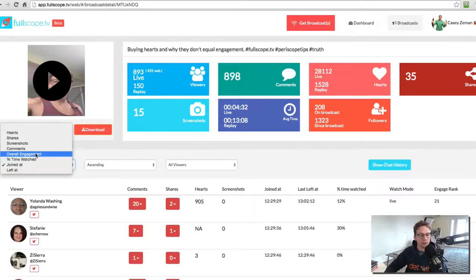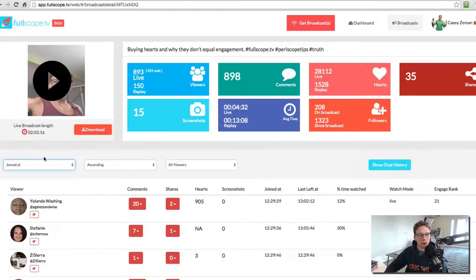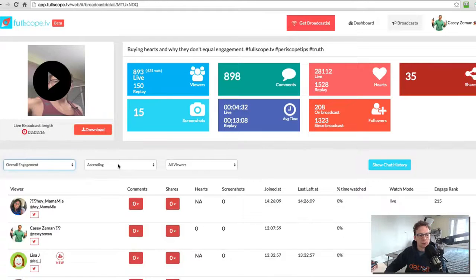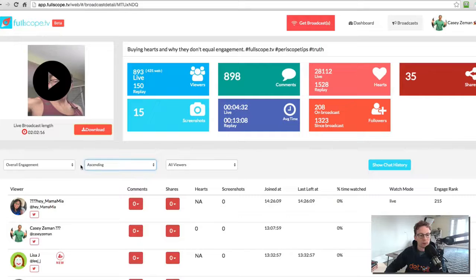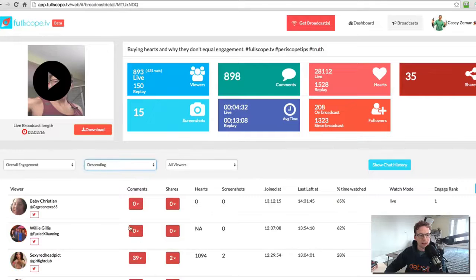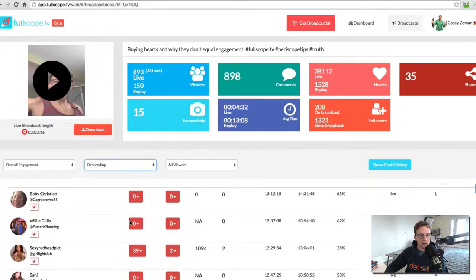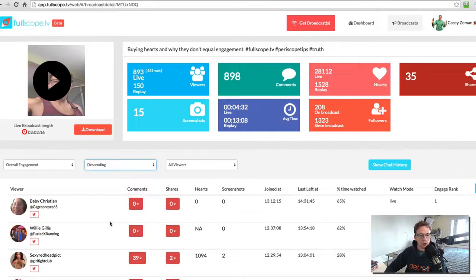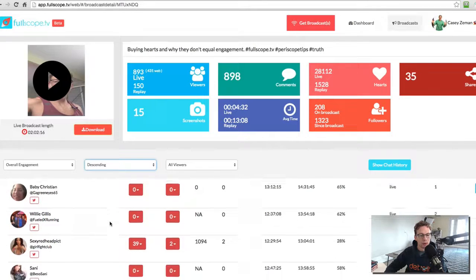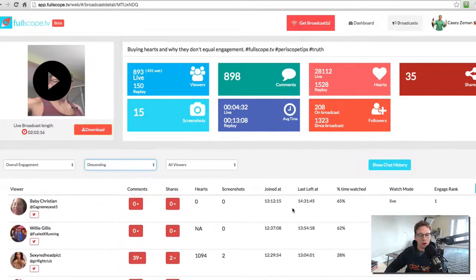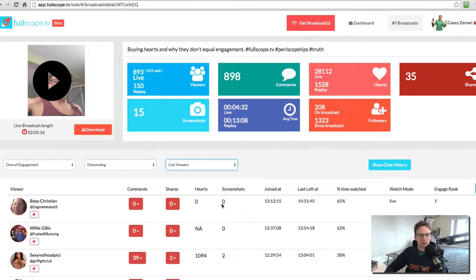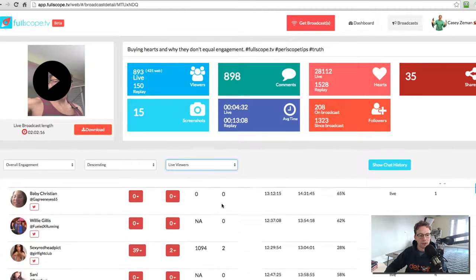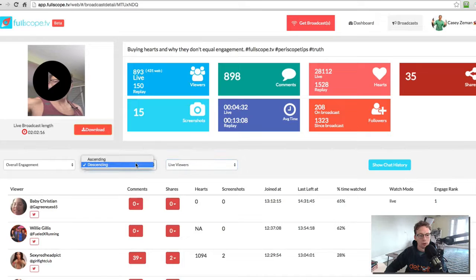So for instance, if I wanted to find out my overall engaged viewers on this particular broadcast, I would go from descending to ascending. And it would show me who my most engaged overall viewers were. Now, if I wanted to go with just the live viewers, I could do that and see who they were.